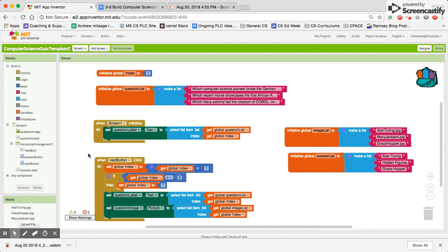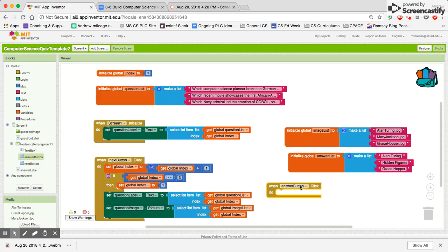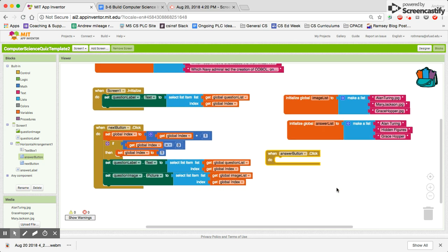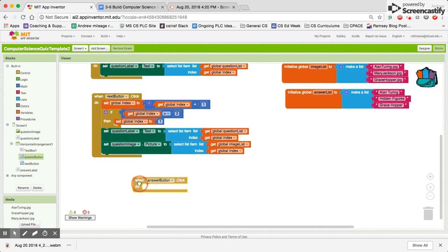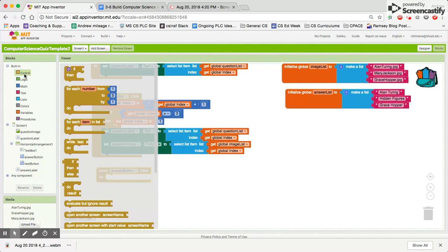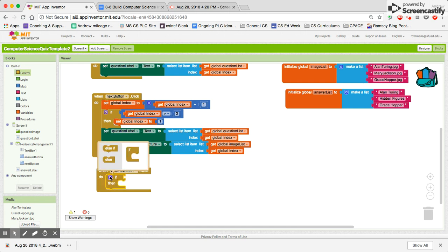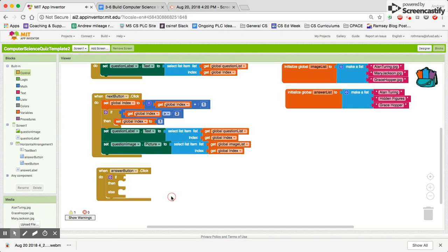Now we have to program our answer button. When the answer button is clicked, we have to do a couple of things. One is we have to check to see if the answer is correct. So we're going to use an if-then-else block — we'll add the else — so if-then-else. Let's get the answer.